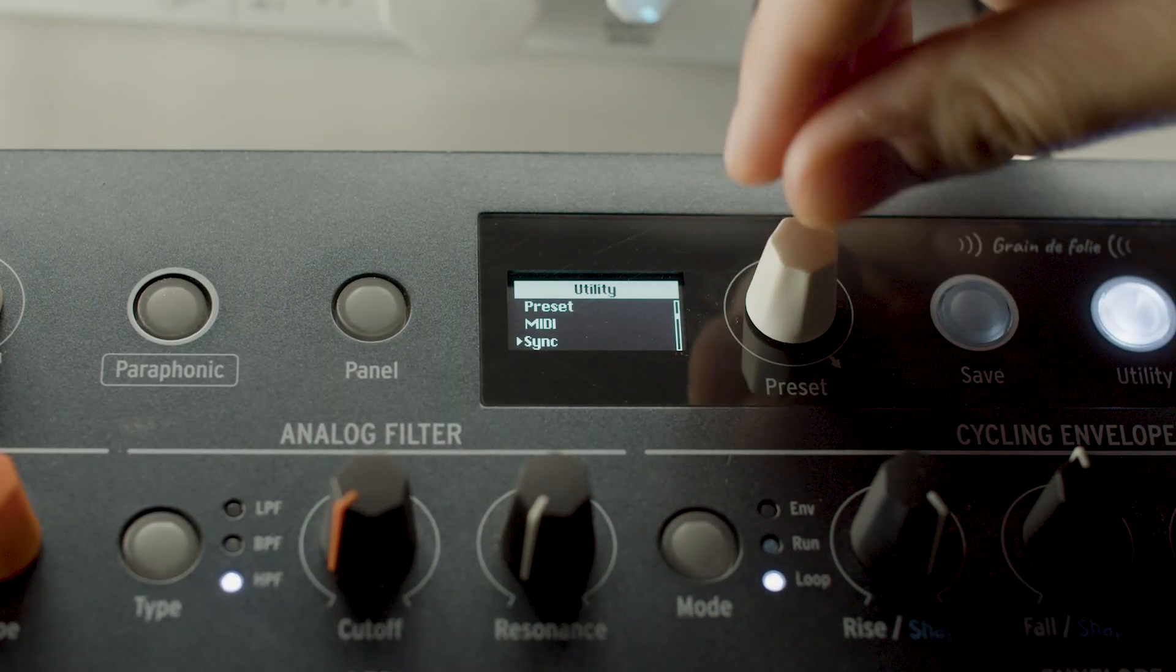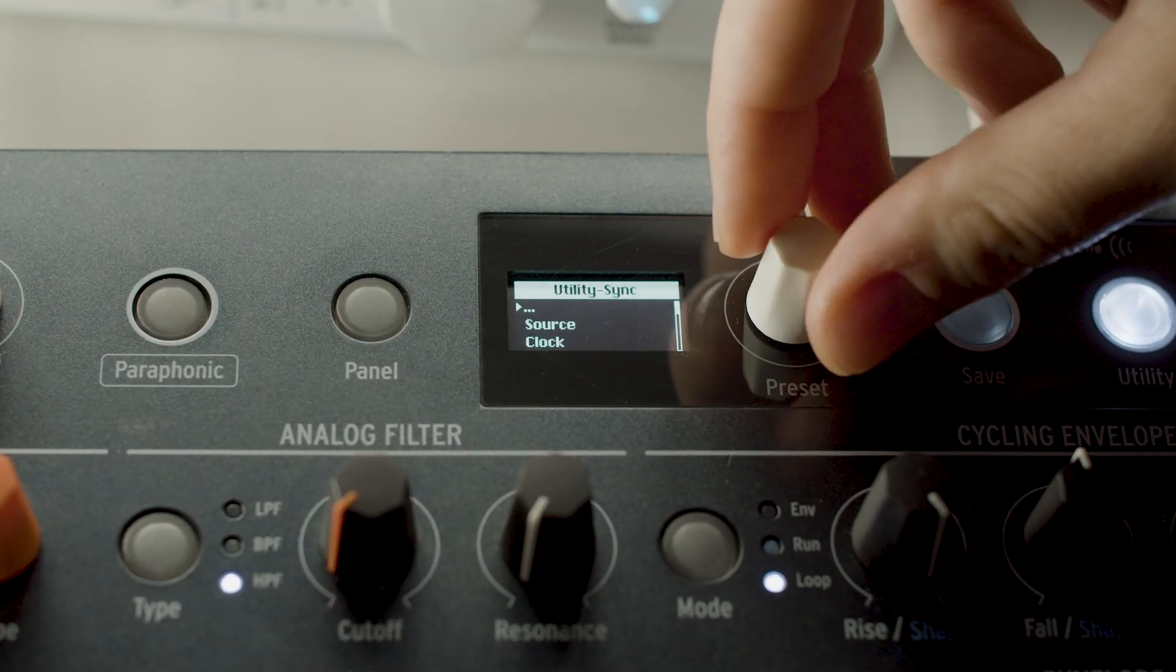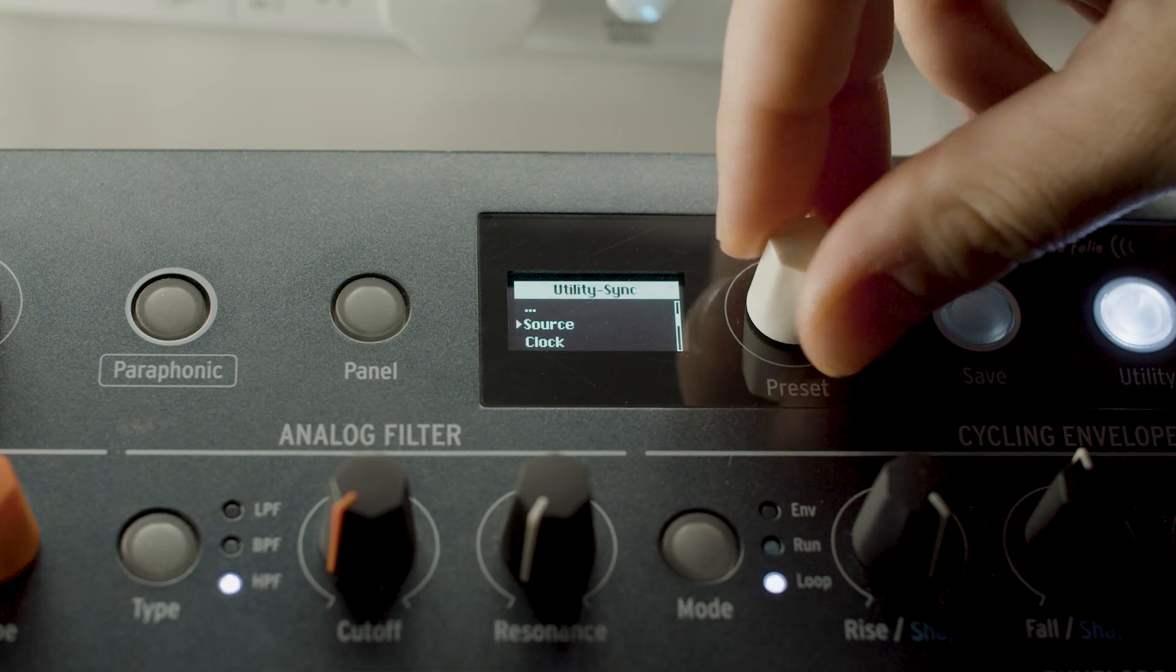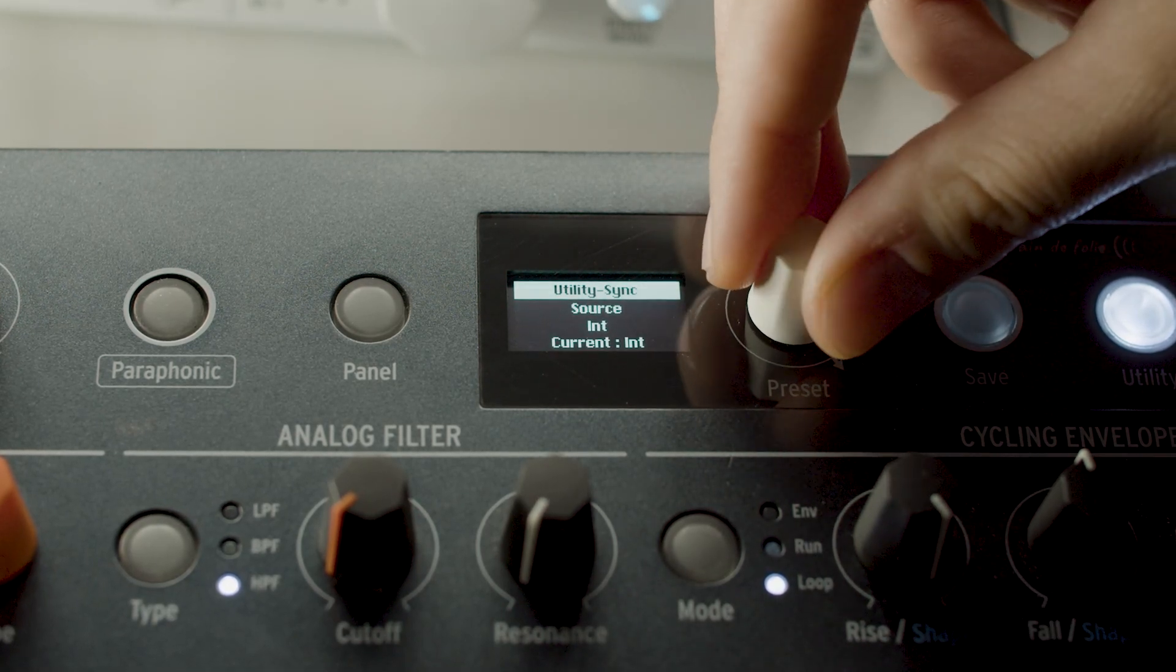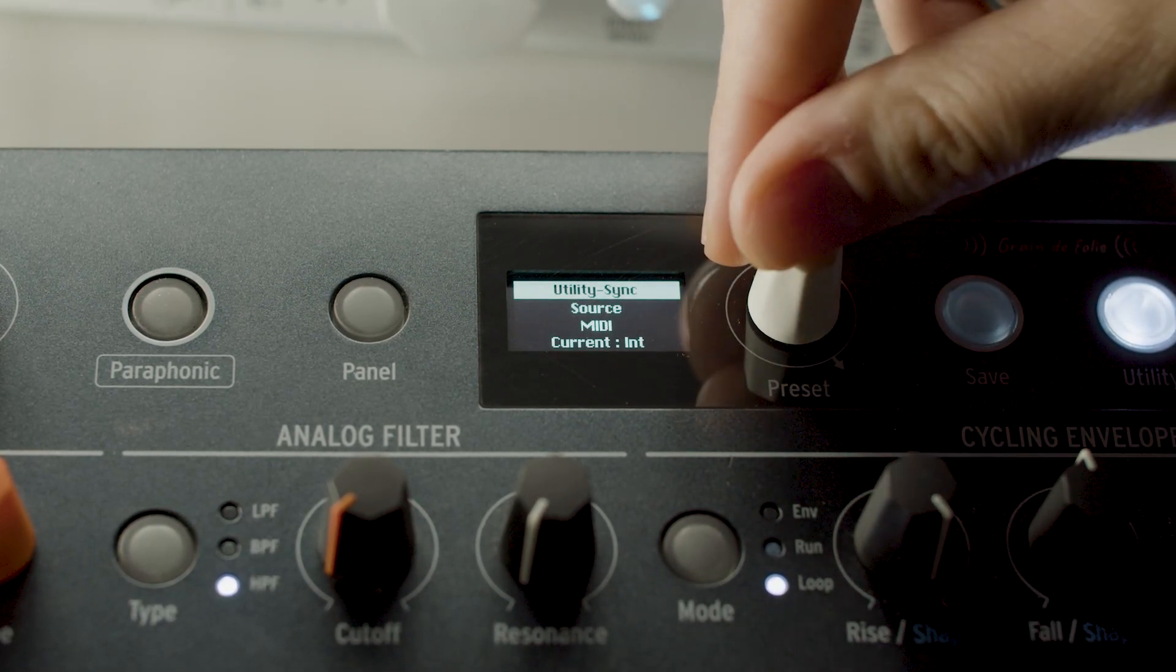Next, make sure you set your instrument's clock source to MIDI, so that it's ready to receive information from the input.